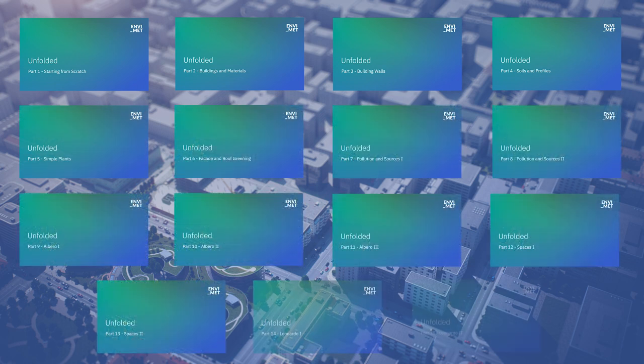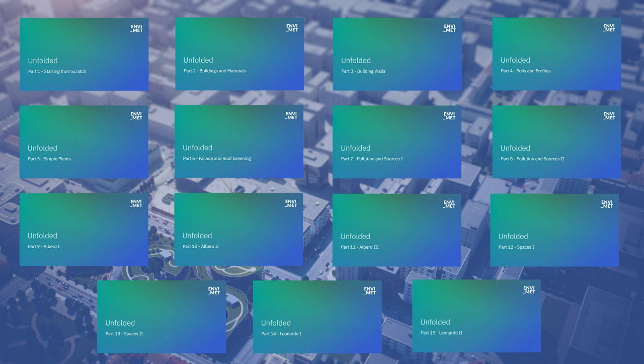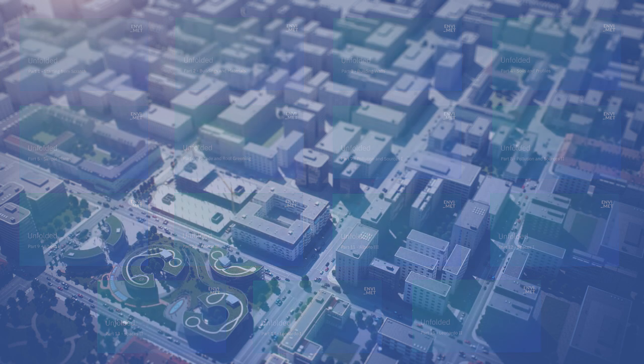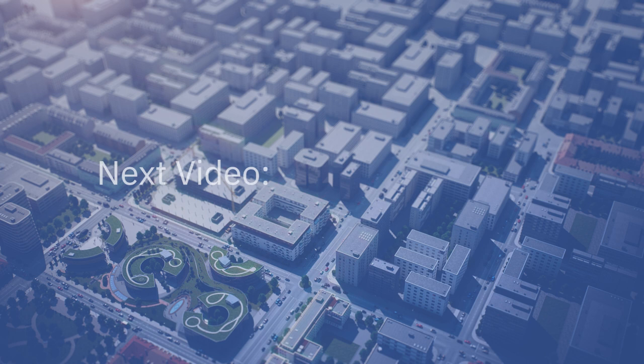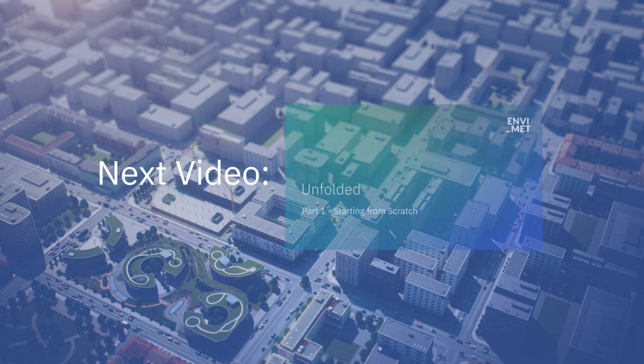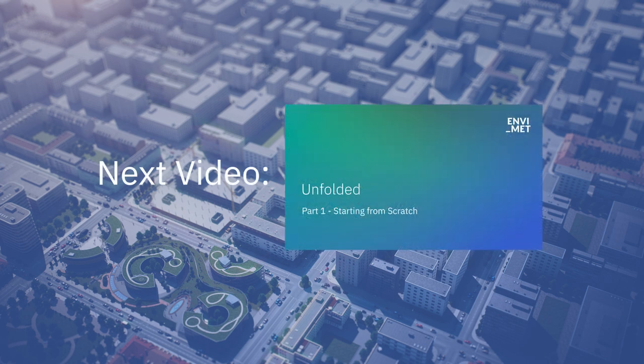We hope that you will find these videos helpful and are excited for the upcoming weeks. Thank you for watching and stay tuned for this Thursday, where we will dive into our first video, giving you an introduction into the world of ENVI-met.